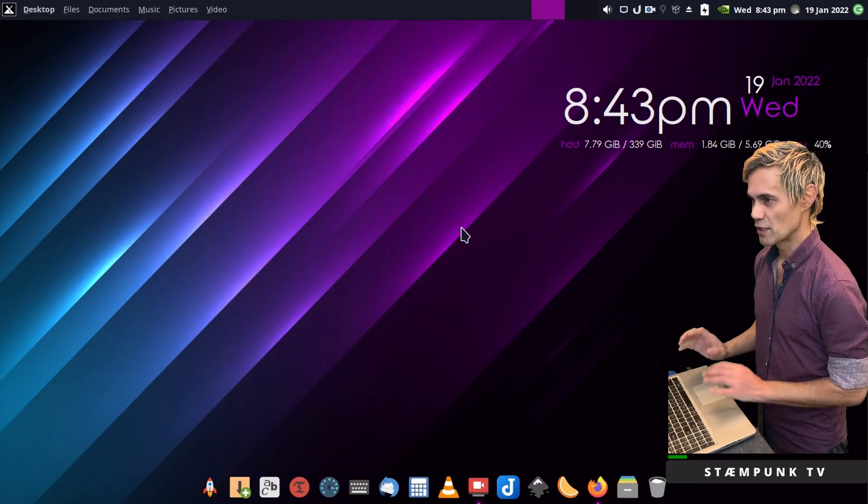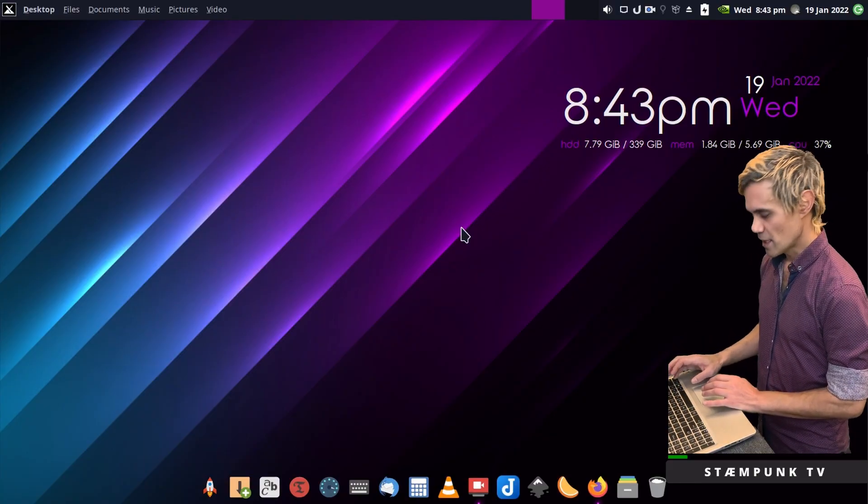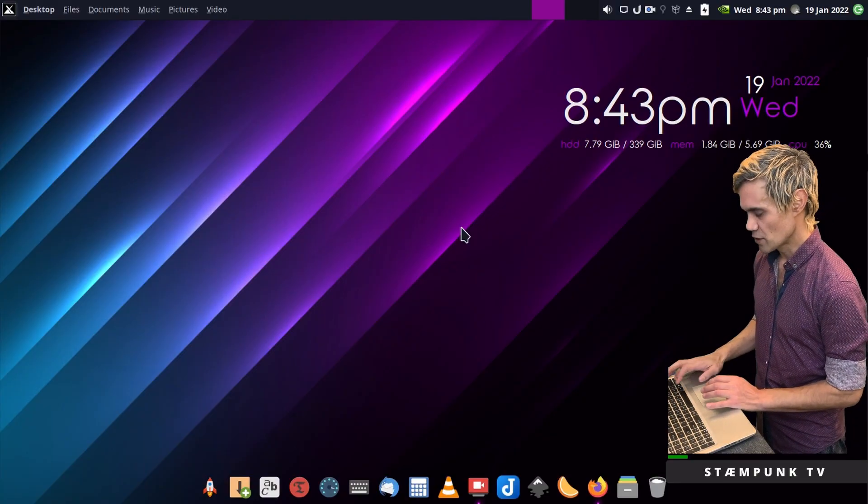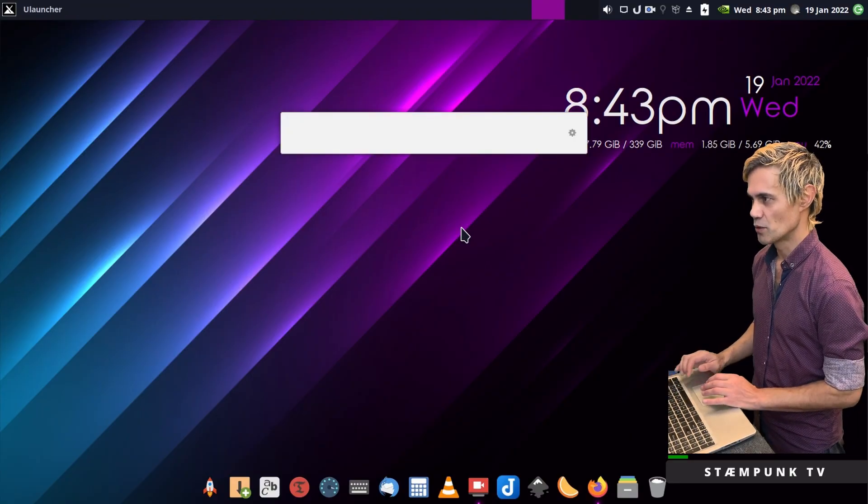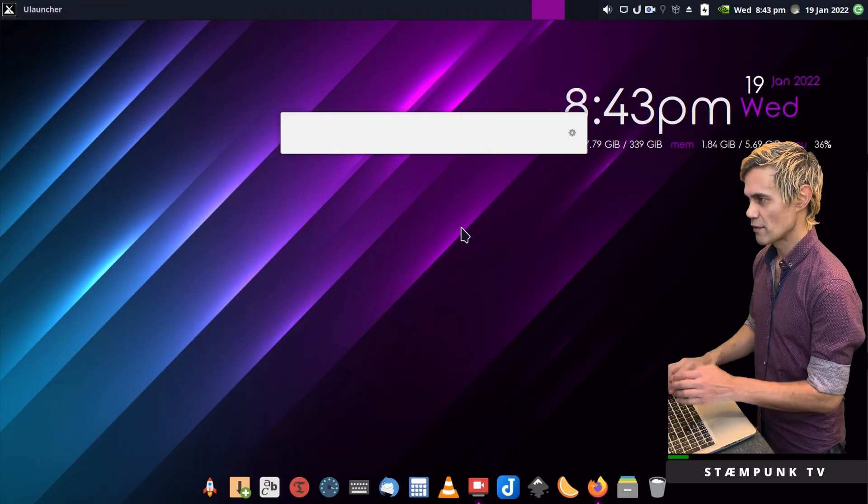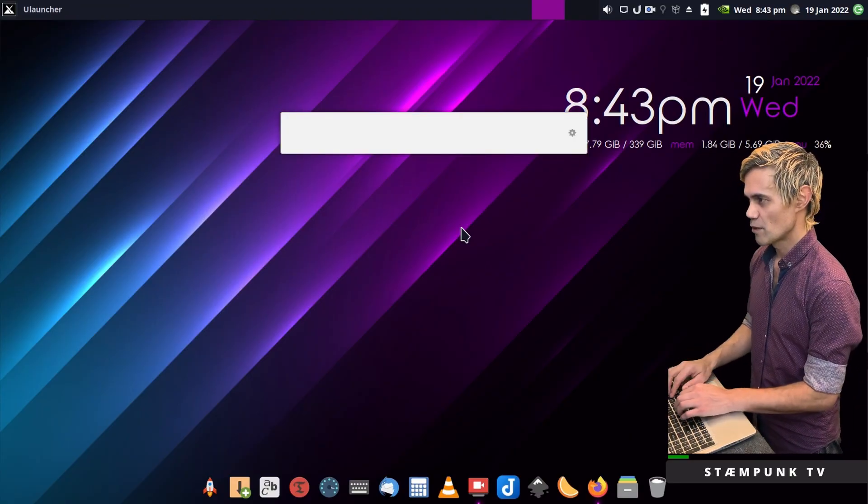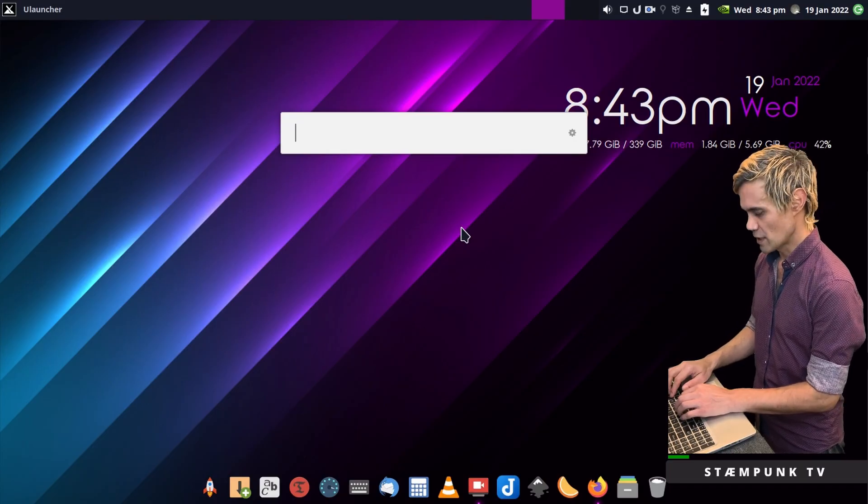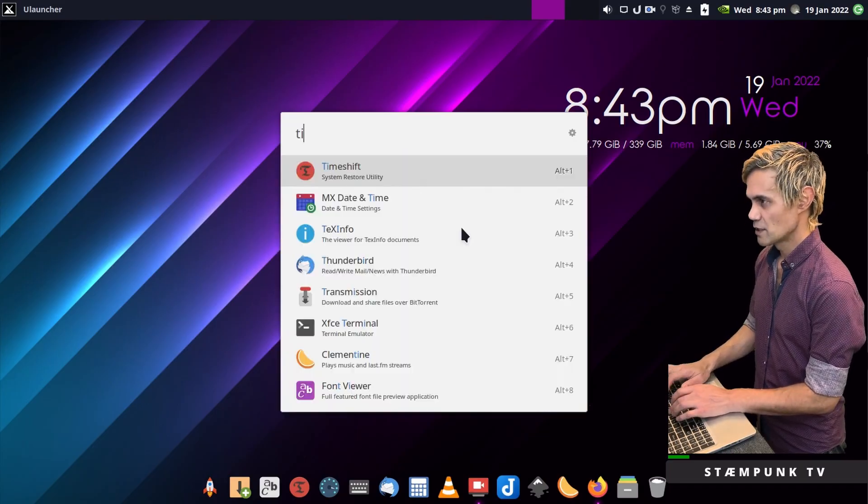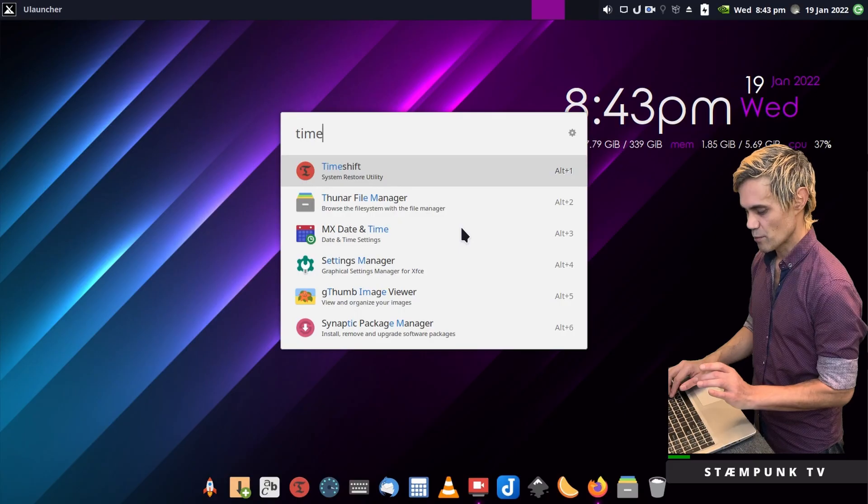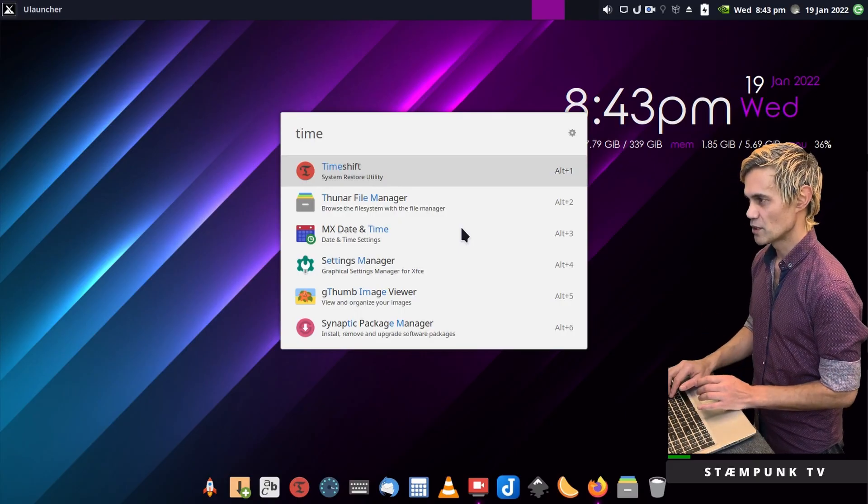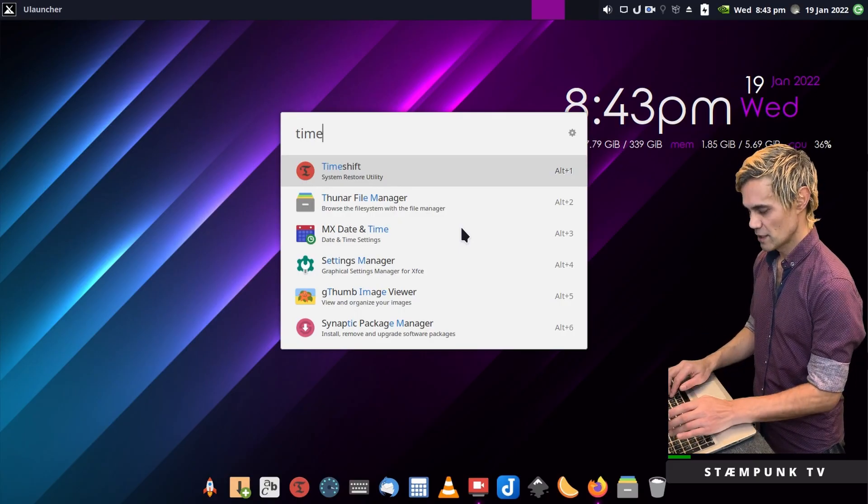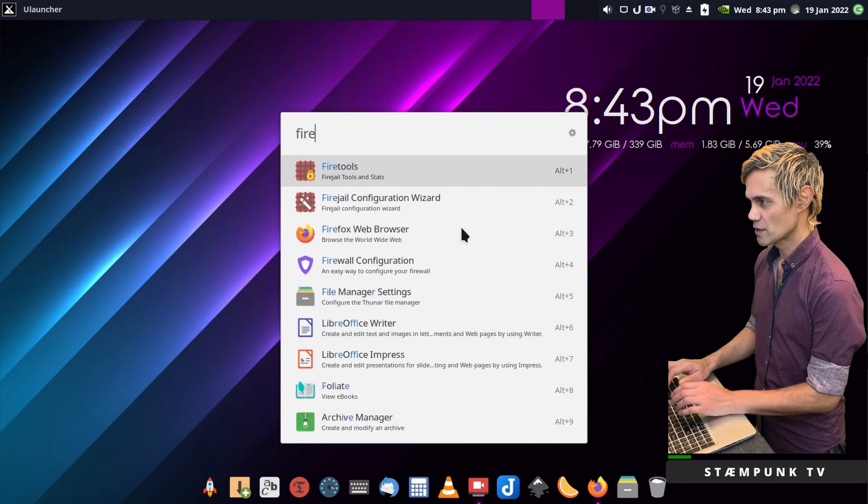If I want to launch ULauncher on my keyboard I just press Control Space and there we go. I can quickly run applications like Time Shift or Firefox.